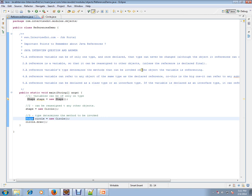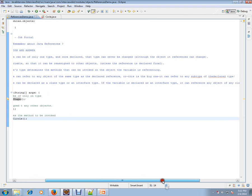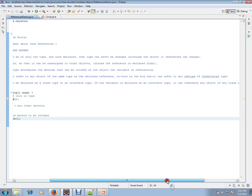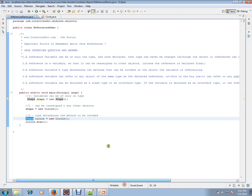A reference variable can refer to any object of the same type as the declared reference — or, this is the big one — it can refer to any object of a subtype of the declared type. They're talking about the base class being able to take an object of the subclass.